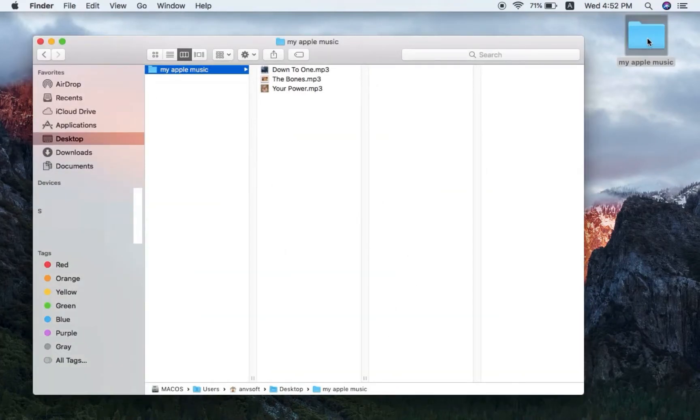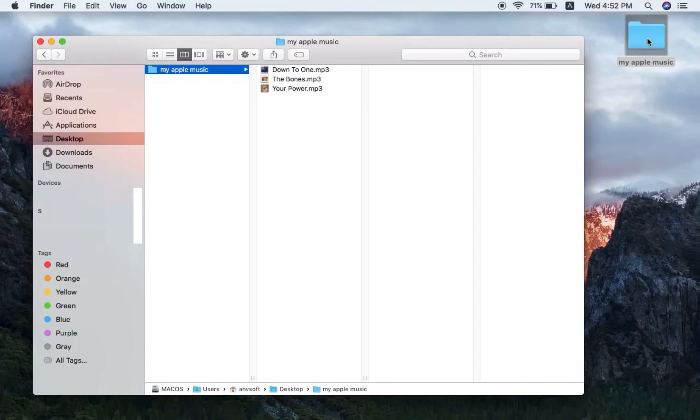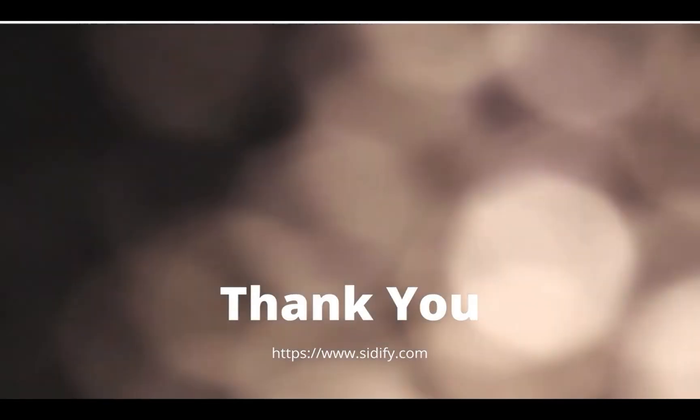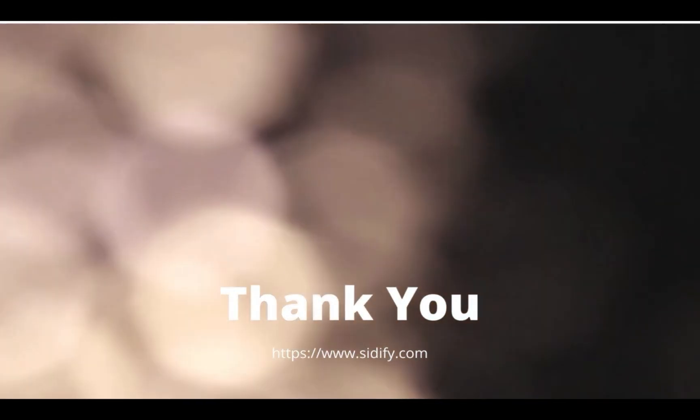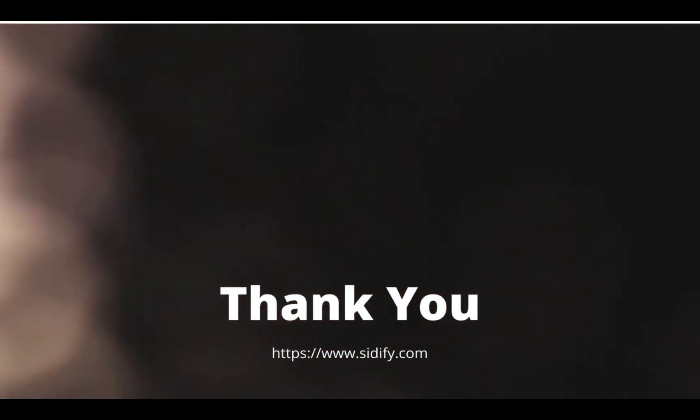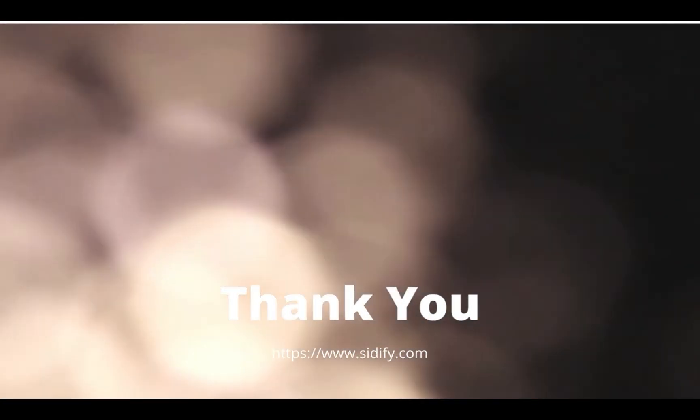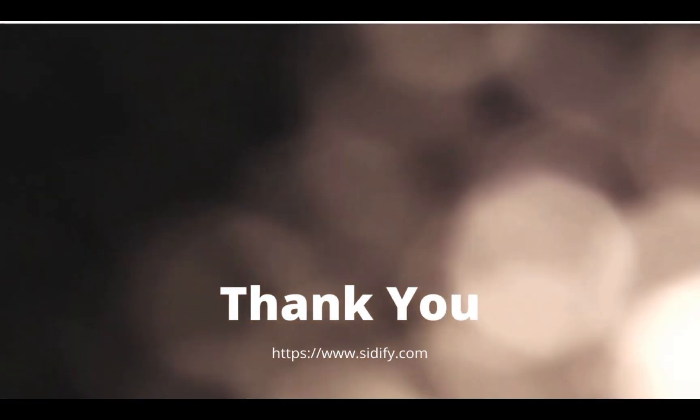That's it! If you find this video helpful, don't forget to like and subscribe. See you in the next video!